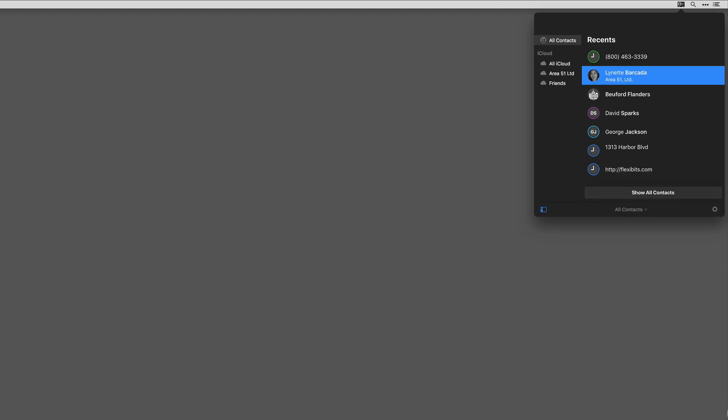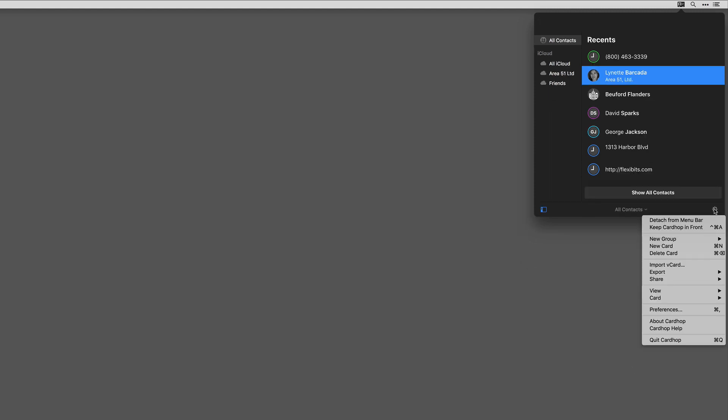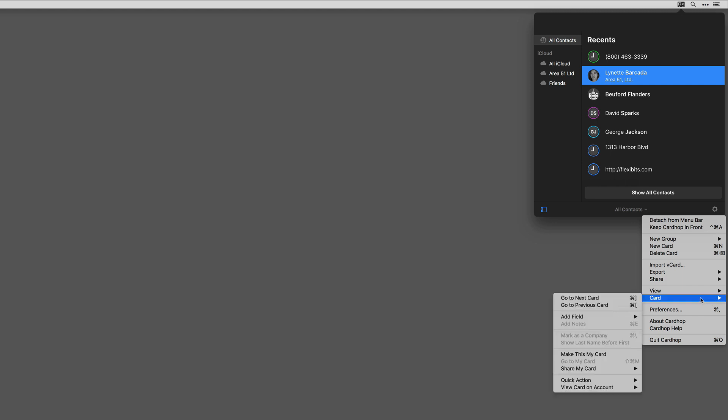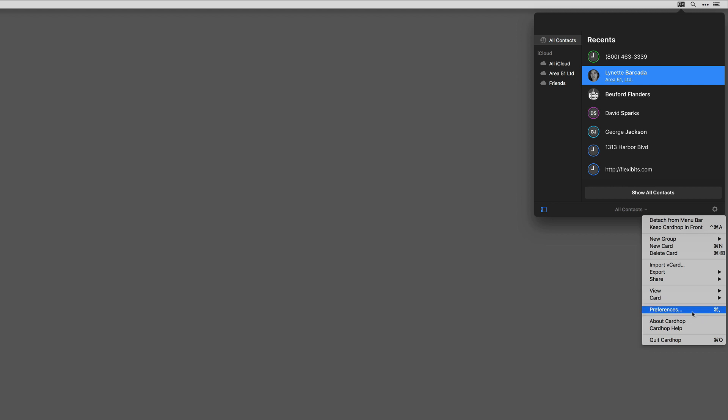Next on the list, this menu gives me several options for working with cards themselves, and it can get me to the preferences, or I could hit Command-comma to get there with the keyboard shortcut. Finally, there's information about Cardhop and how to get help. If you need to quit the application, you can do it there too.